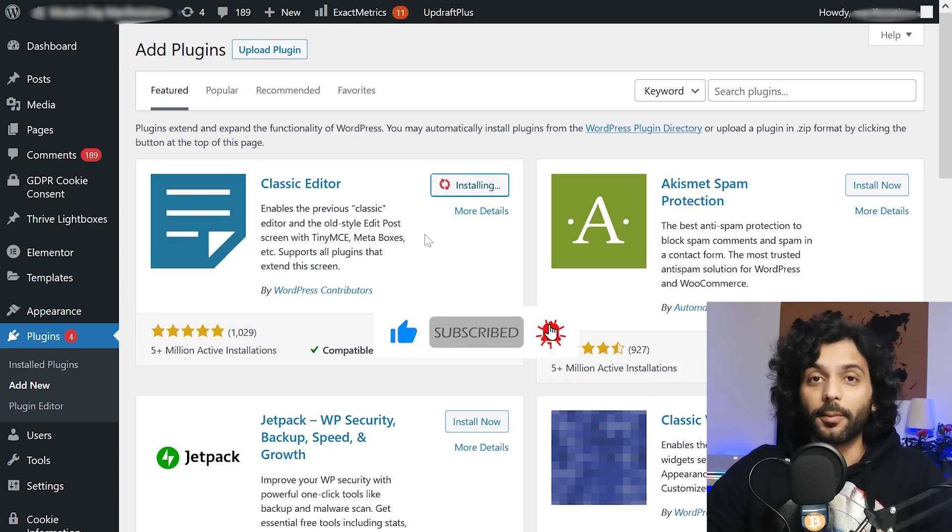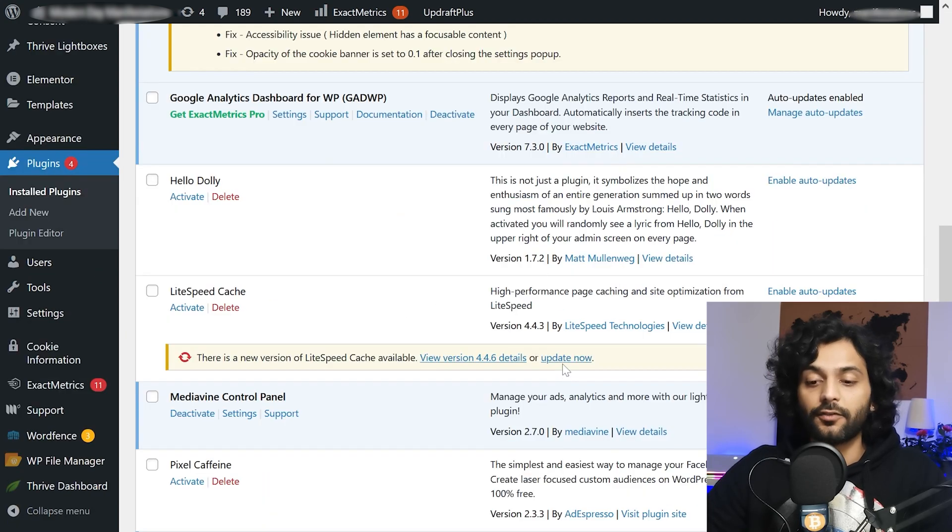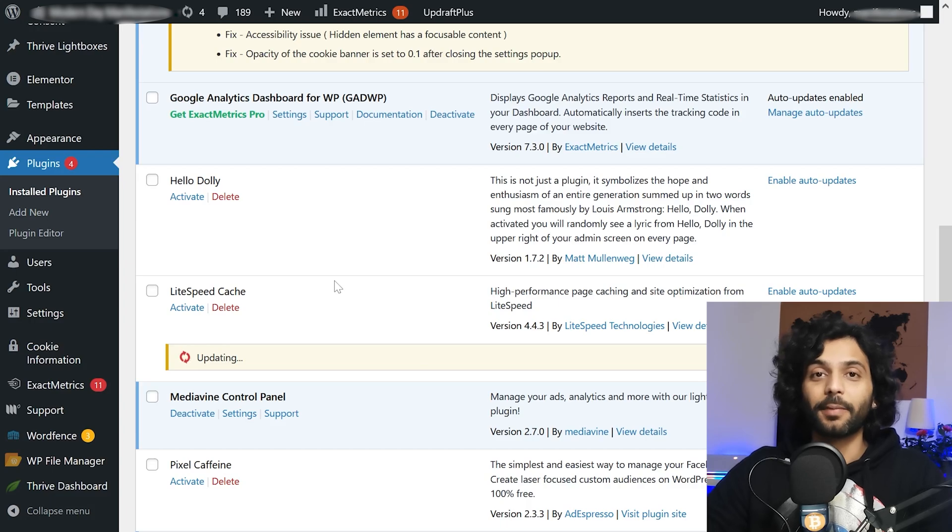You can see the problem is gone and if I try to update the plugins I click update now and you can see the plugins updating.